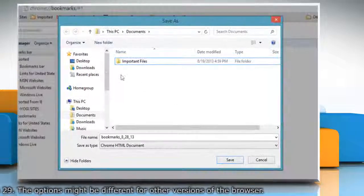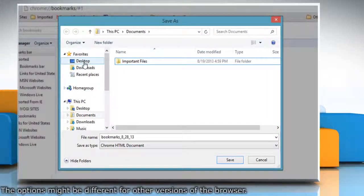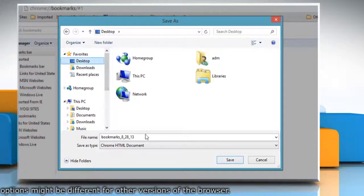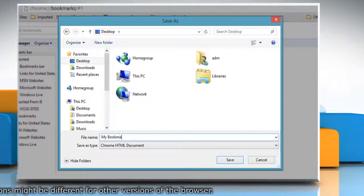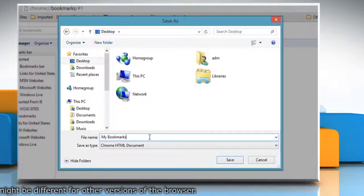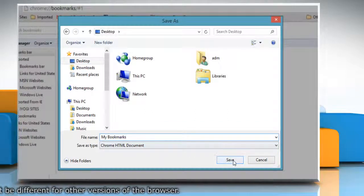Browse the location where you want to place the file, give a name to the file, and then click on Save.